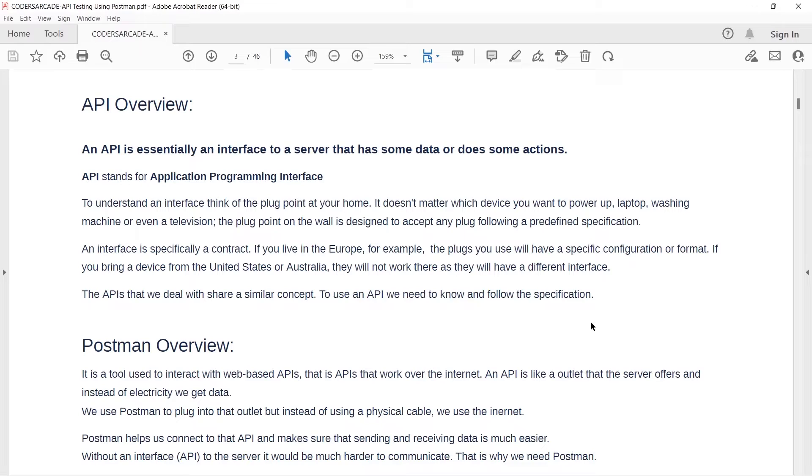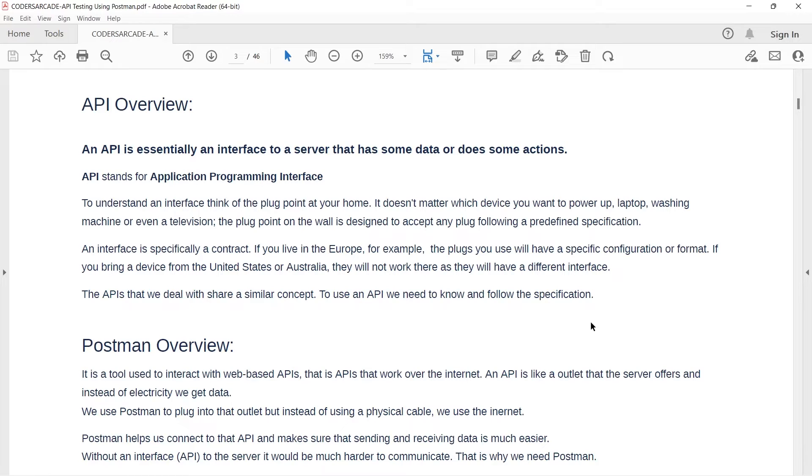So, before that, we also need to know about APIs. Basically, whenever we connect to a plug point in our home, what do we get? We generally get electricity. So, our plug points that we have at our home gives us electricity.